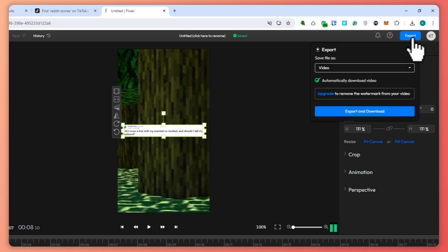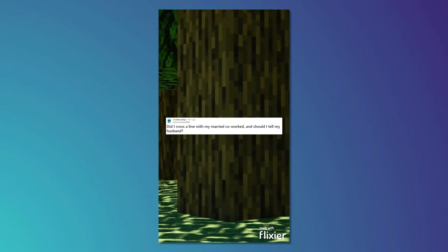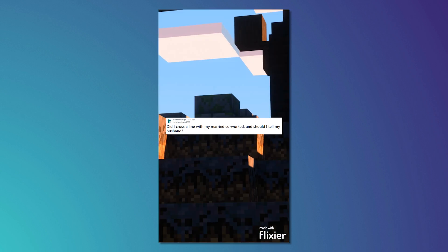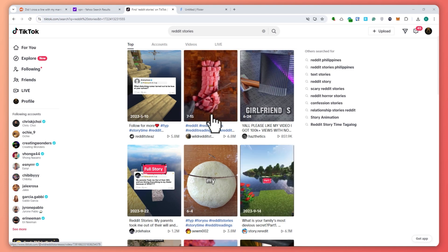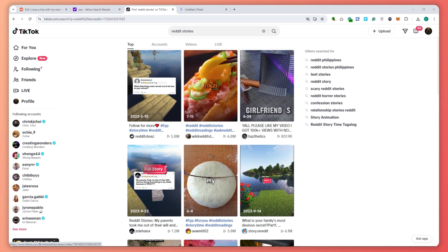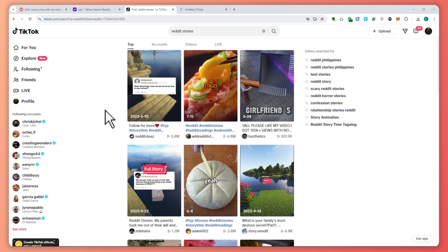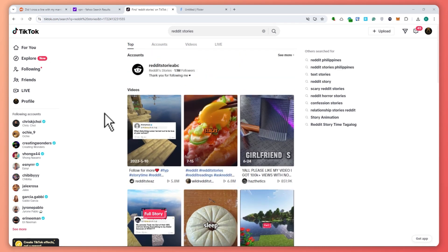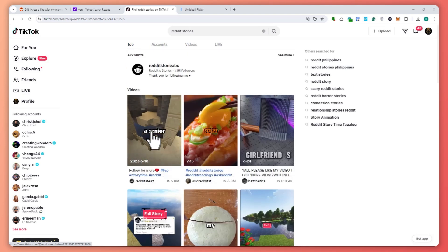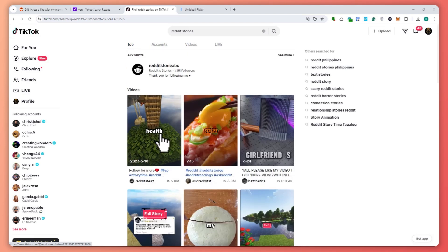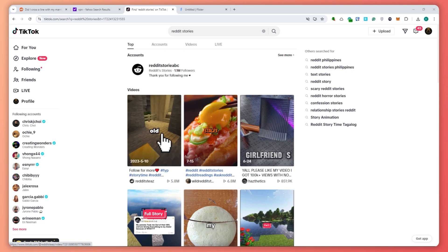Now I'm going to export this — Export and Download. Here is the result: 'Did I cross a line with my married co-worker? And should I tell my husband? At the time we met, a lot of us were working a hybrid schedule and we were very understaffed.' That is basically the process. Of course, if you're doing it for real, you should have better Minecraft stock videos and subtitles. I hope this video helped you out. Thank you for watching.